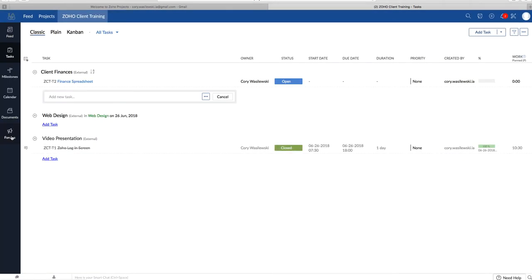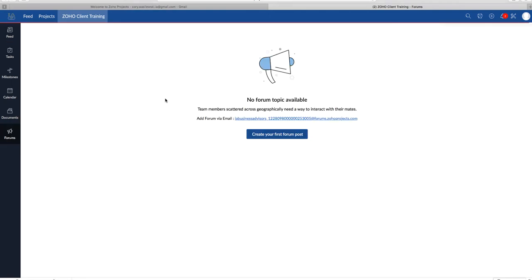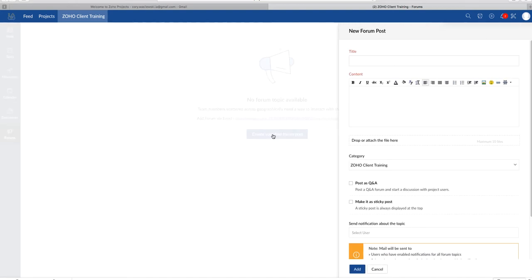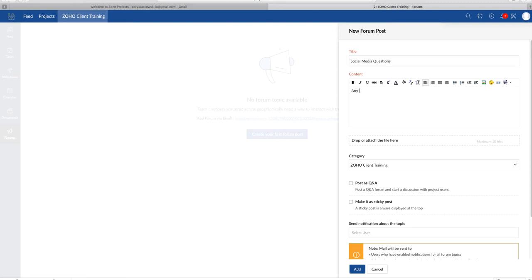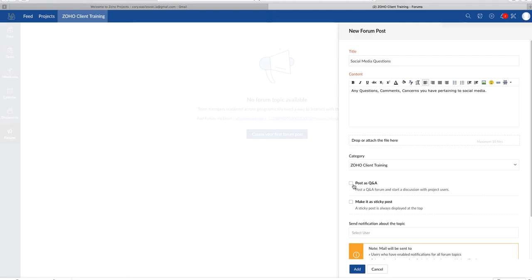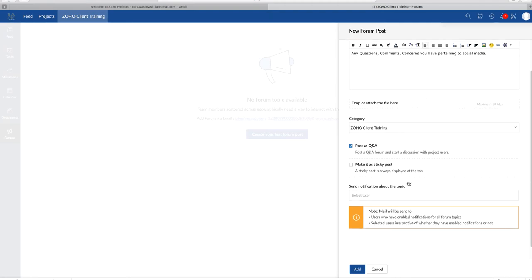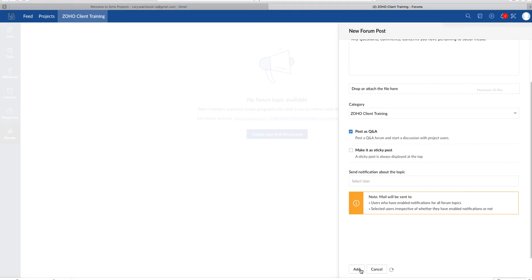So right under Documents, you'll see Forums. Forums allows us to post topics, discuss ideas, and help capture knowledge in one place. So to add a forum, we simply click on the Add Forum. We will create a title. I'll call this one Social Media. Here we go. There we go. Drop or attach files here as well. And then we will add. There you have it.